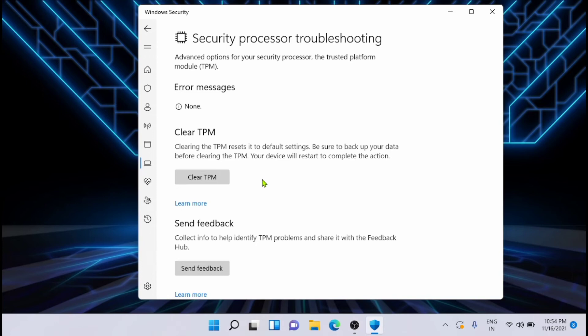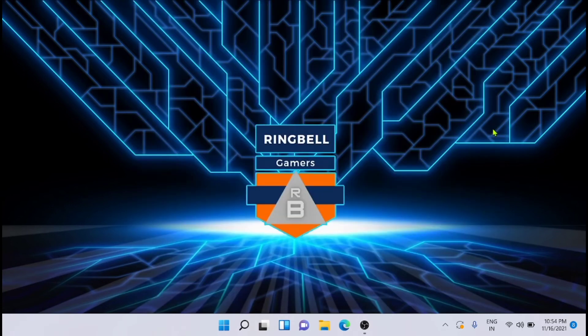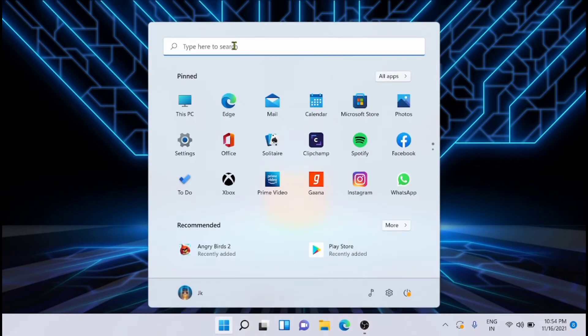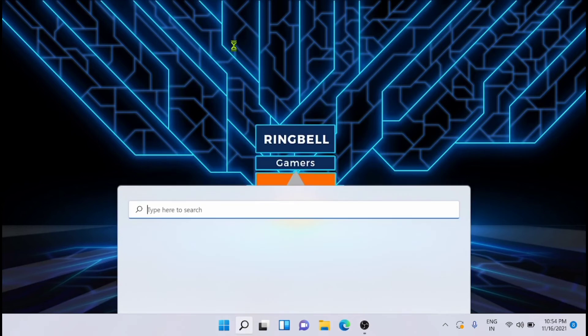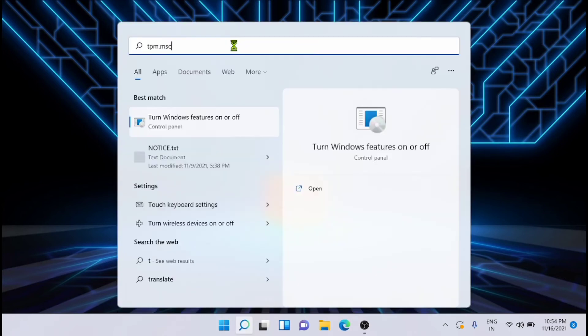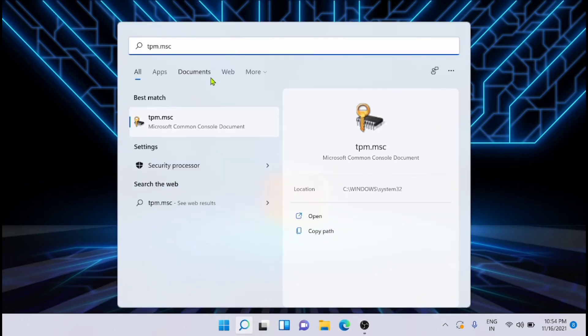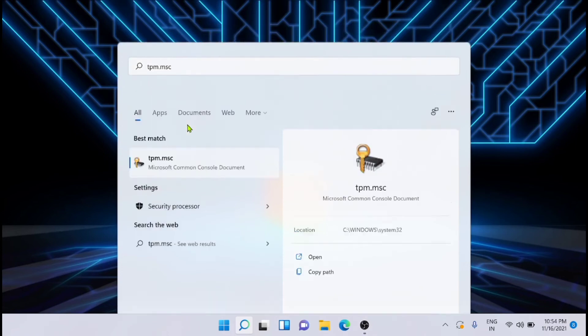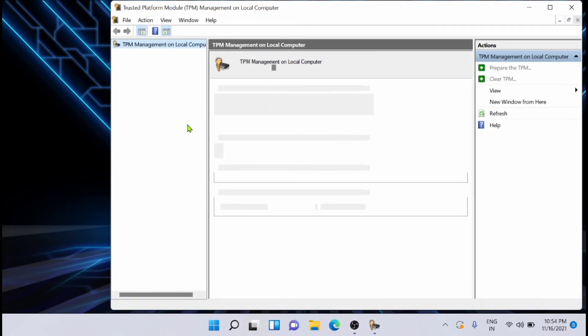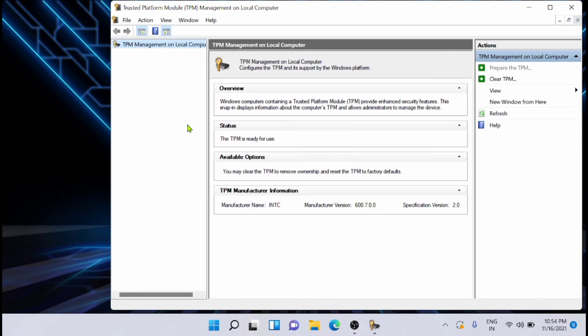The next solution is to open the TPM.MSC and clear the TPM. To do that, just search for TPM.MSC. You will get it here, you can see it here. Just open that.